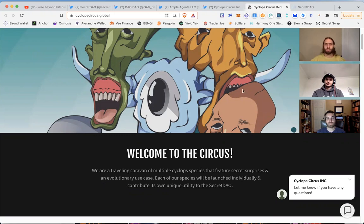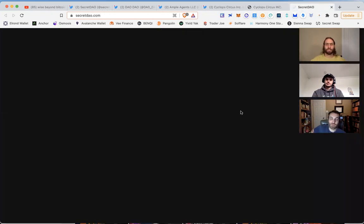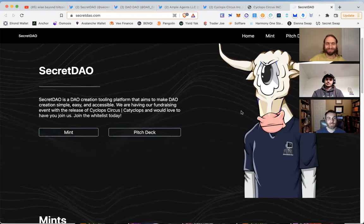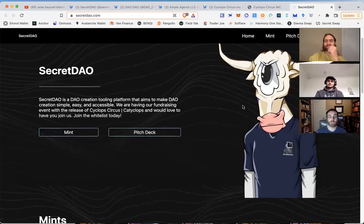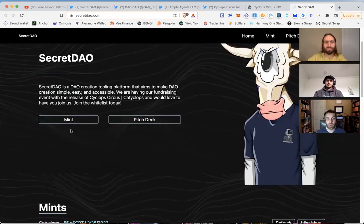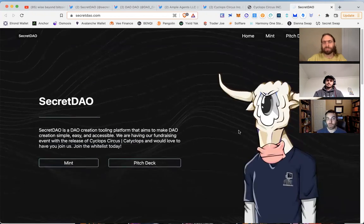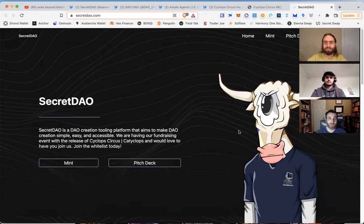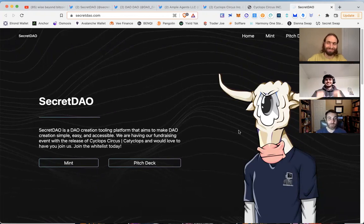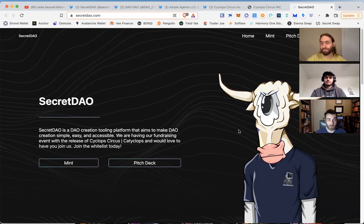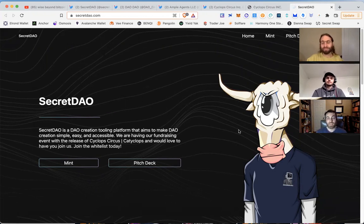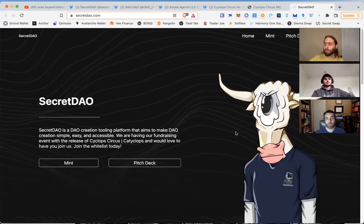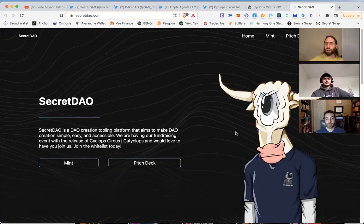You hit the nail on the head by referencing the governance token. Secret DAO will have their own governance token soon, and people who have minted or own the Cataclops NFT will get an airdrop of that governance token. It's an airdrop alfalfa is what we're talking about here. Sometimes in the IBC, the airdrops can be game-changing for you. I've made more money on certain airdrops than I have in staking rewards on other chains.